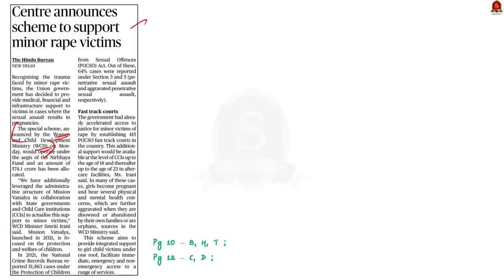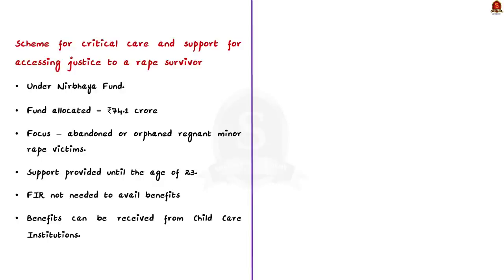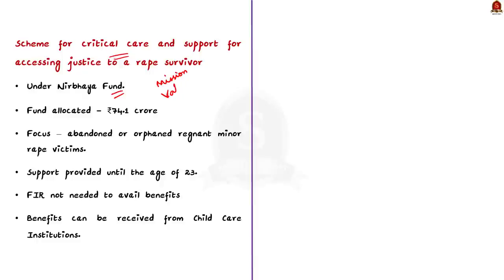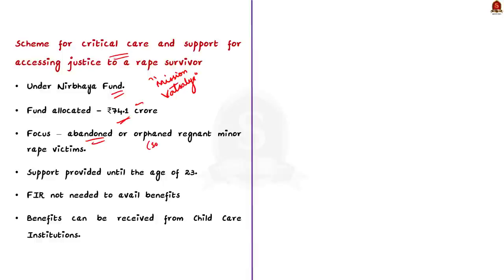The scheme is currently called the scheme for critical care and support for accessing justice to a rape survivor. The scheme would operate under the aegis of the Nirbhaya fund. Right now, an amount of 74.1 crore has been allocated for the scheme. The scheme's main focus is on pregnant minor rape victims who have been abandoned, orphaned, or did not want to live with their families owing to social stigma. The support under the scheme will be provided until the victim attains the age of 23.